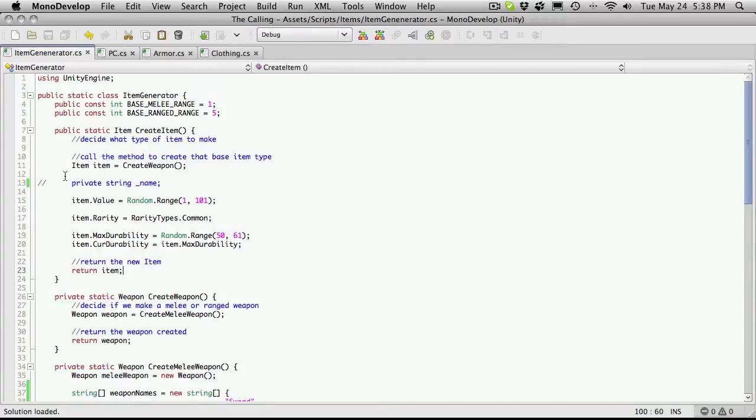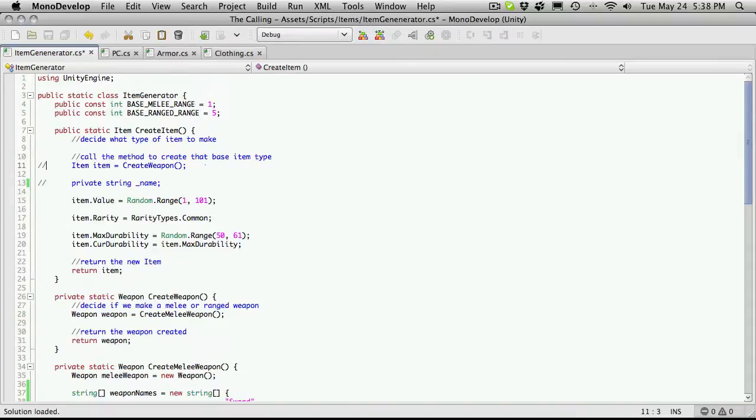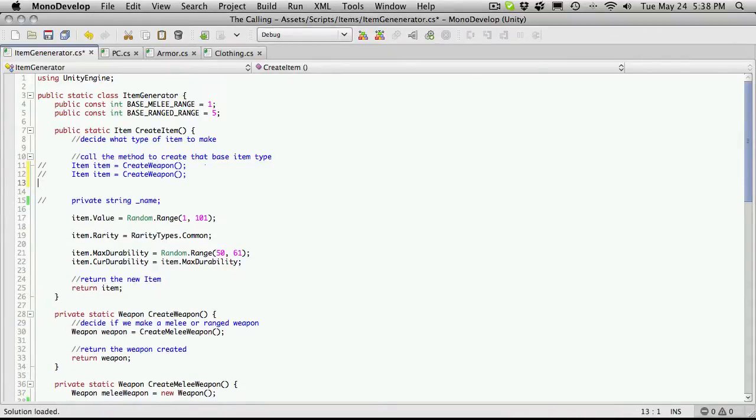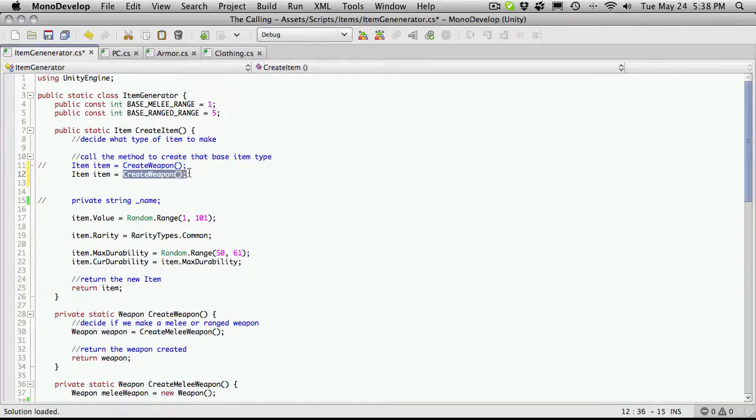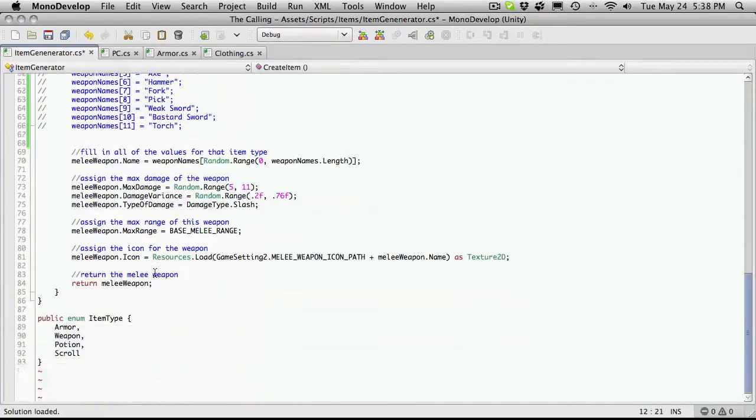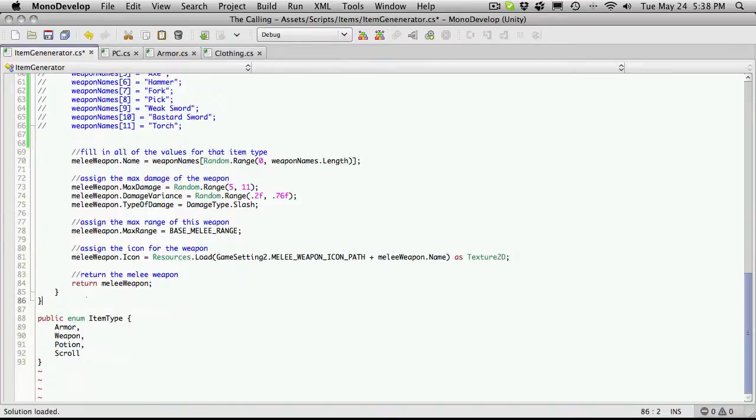So I'm going to come into here and where we have item equals create weapon, for now I'm just going to comment that out. And actually I'm just going to copy it. And instead of creating a weapon now, I want to create armor. Now I do not have this method yet. So I'm going to come, I guess I'll come all the way down to the bottom here.